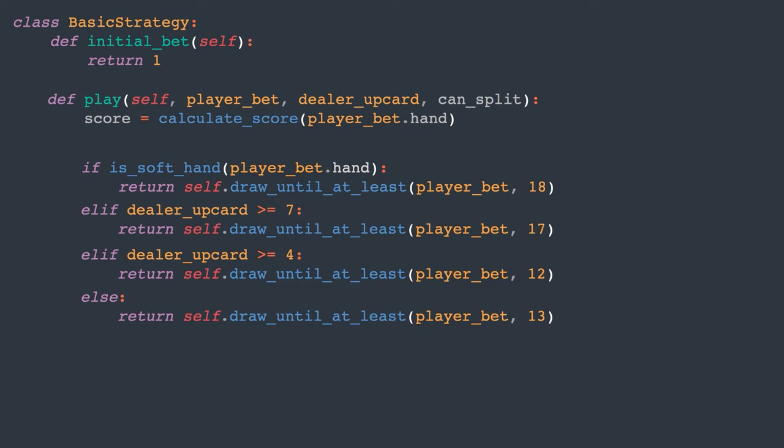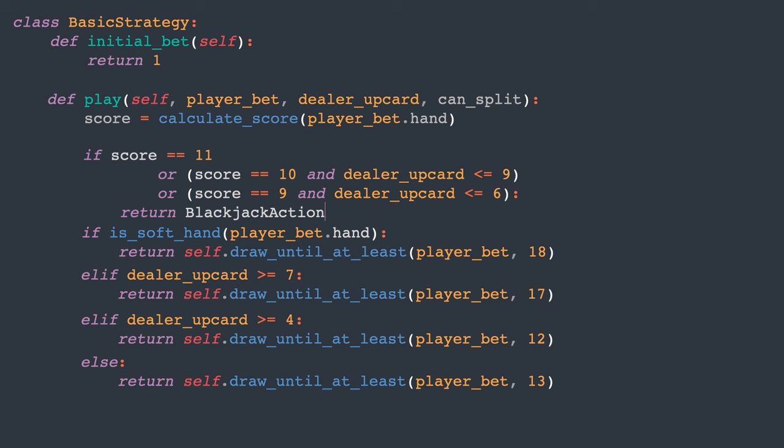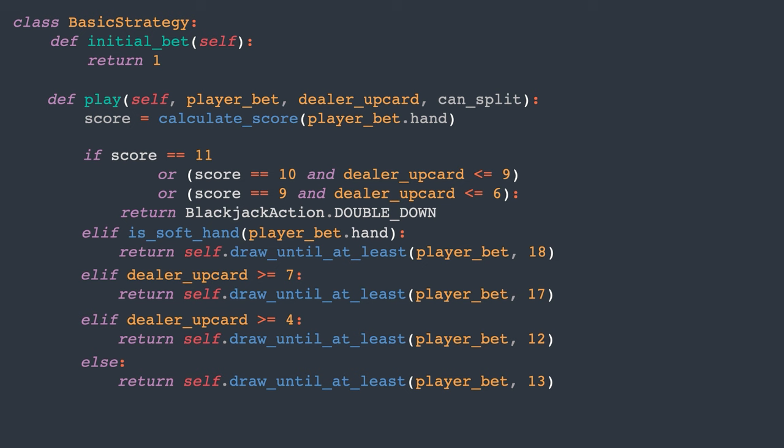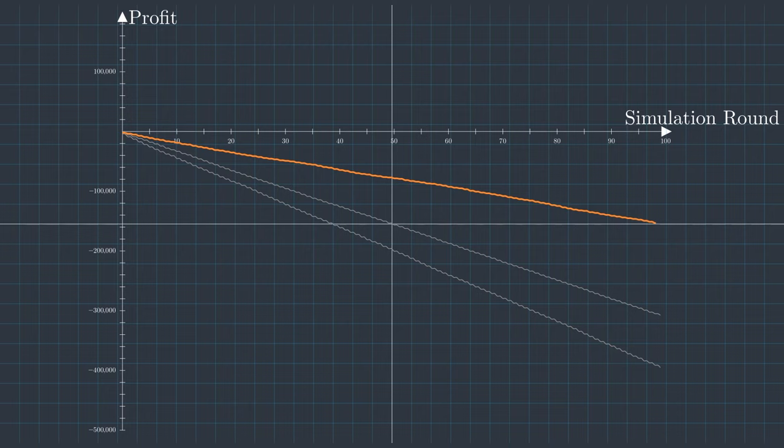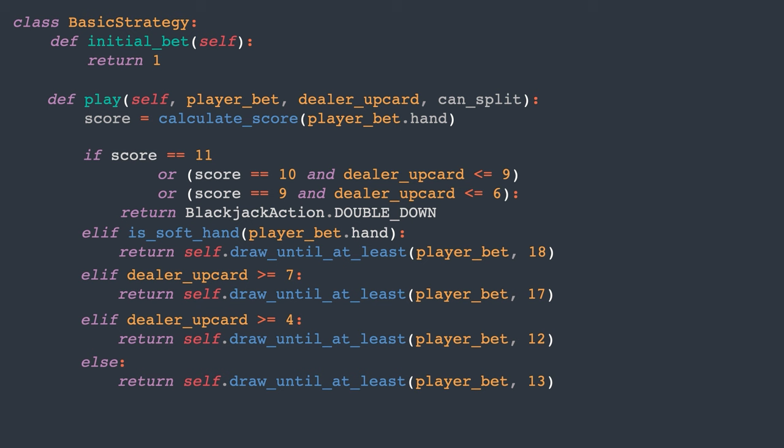We can double down our bet and increase our potential profit if the situation favors the player. What makes things favorable? The strategy advises doubling down when the player's score is 11, or the player's score is 10 but only if the dealer's upcard is not an ace or a 10, or the player's score is 9 and the dealer's upcard is 6 or lower. So, would this be an improvement? This addition boosts our advantage by about 1.4%, indicating that knowing when to double down is a crucial aspect of gameplay.